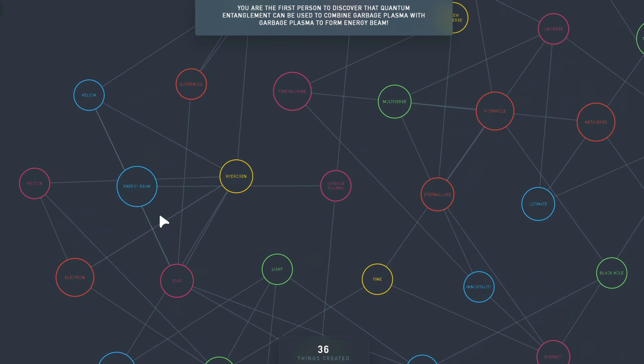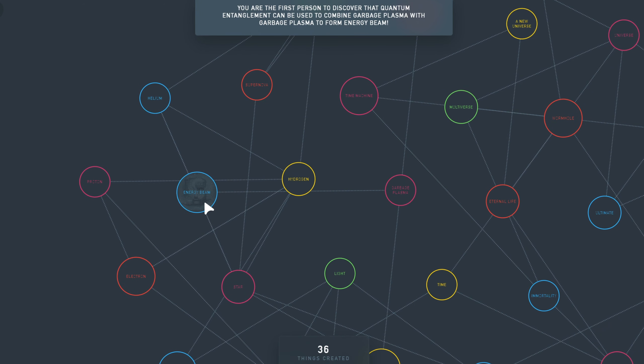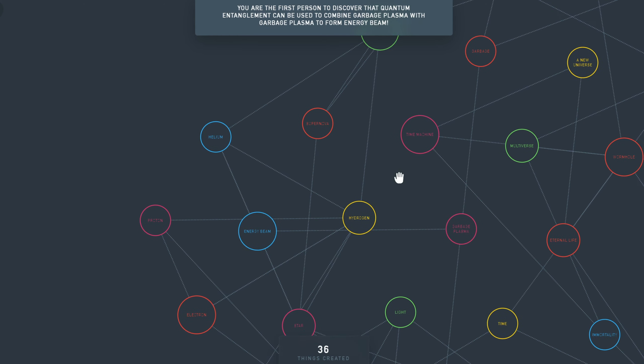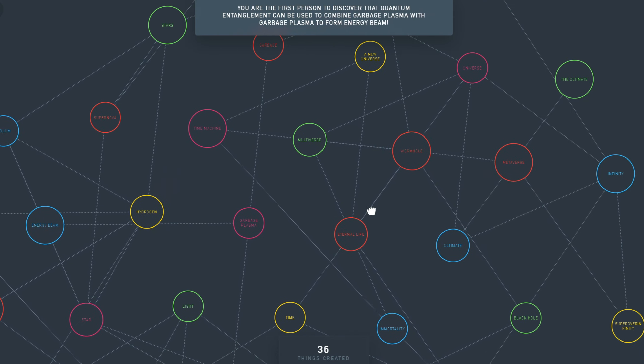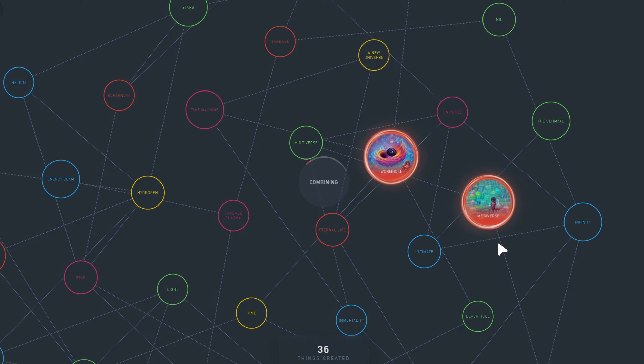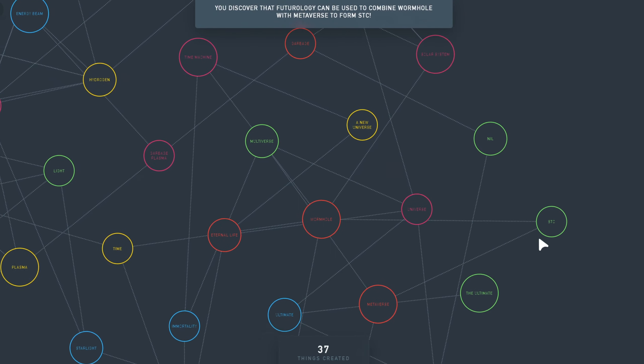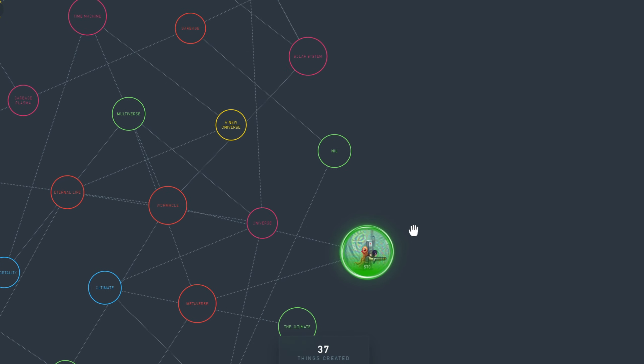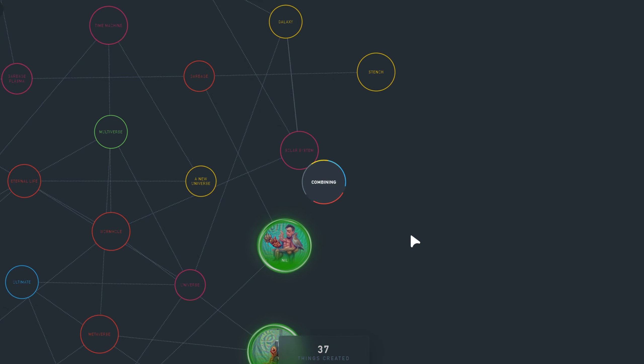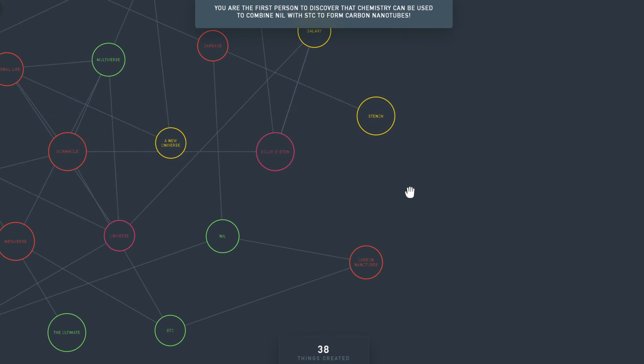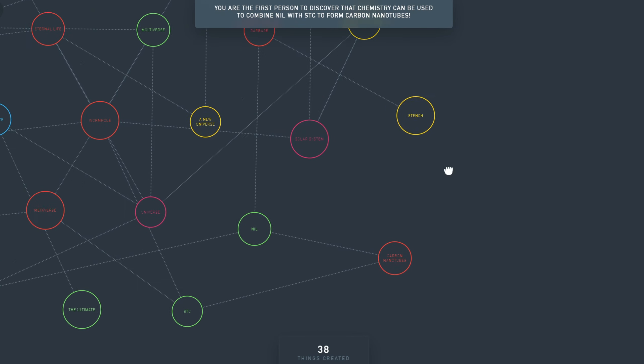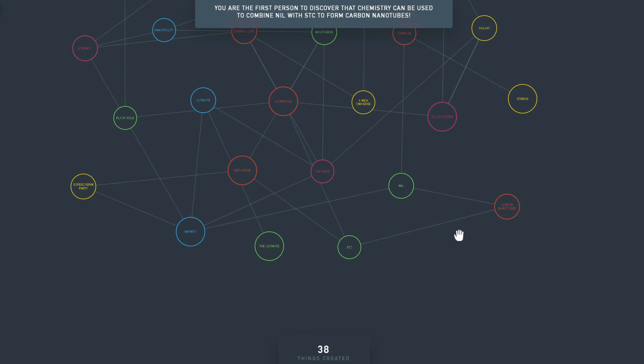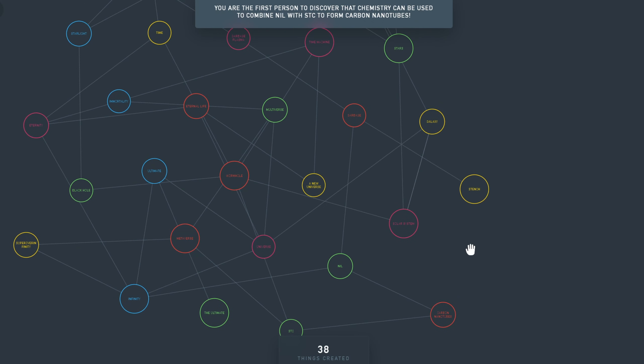Let's do Garbage Plasma with itself. So this is also new. And it's Energy Beam. Really everything that I'm gonna combine with this is probably going to be new. Except it doesn't have to be because there are probably other ways to create Energy Beam. There's not only one way to create one thing. Let's try Wormhole with Metaverse. Carbon nanotubes. And we're the first person to discover carbon nanotubes.